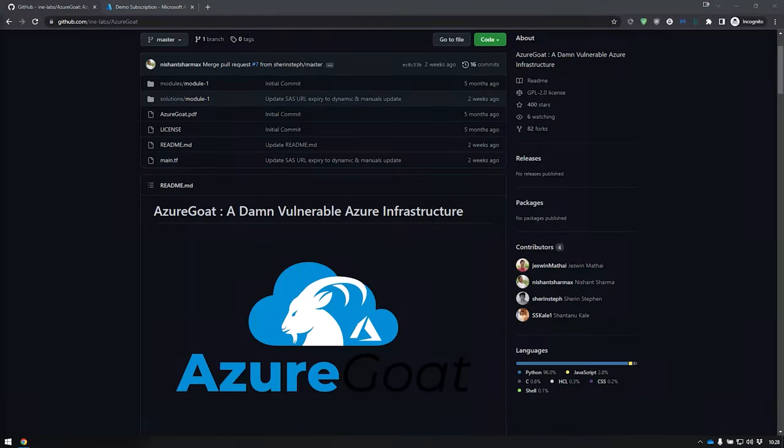Hello everybody, welcome to another video. Today we're going to look at something pretty awesome: Azure Goat.